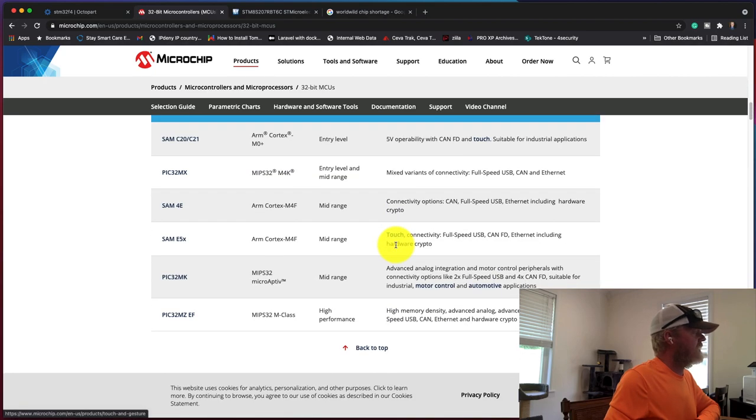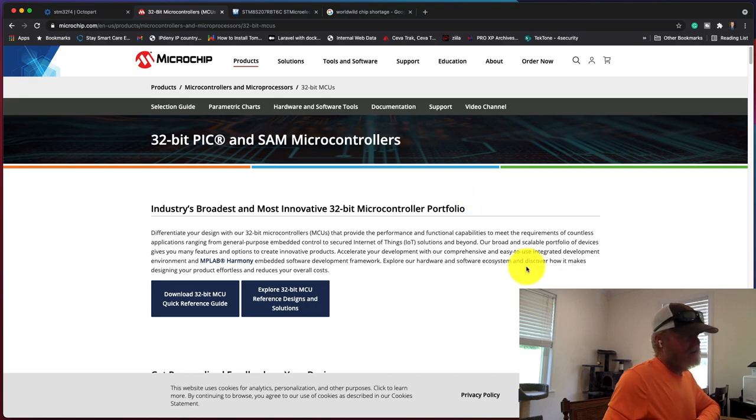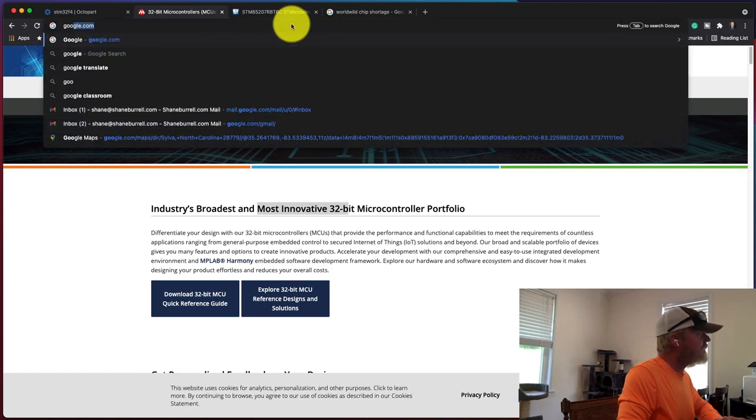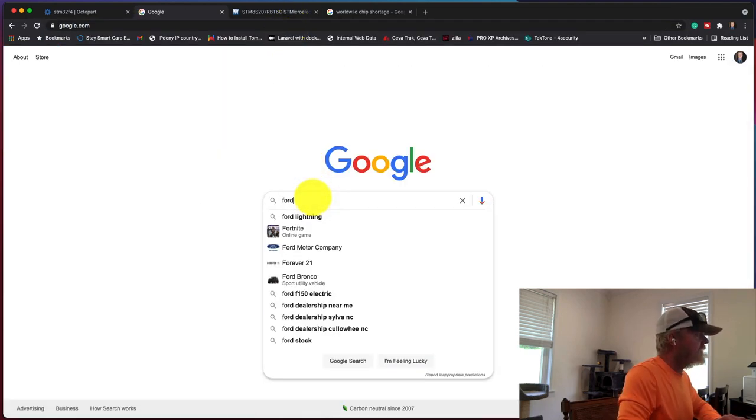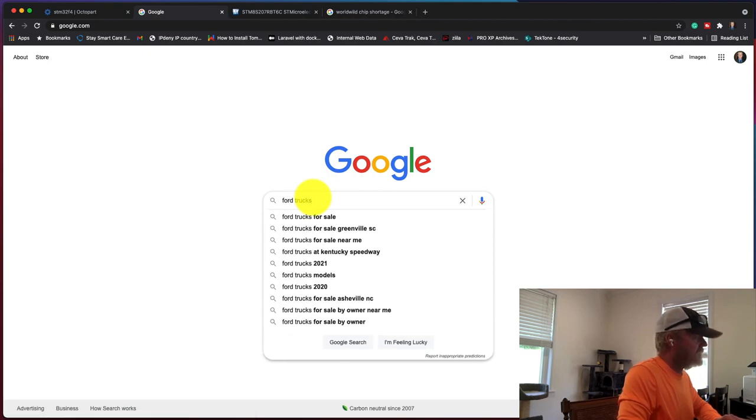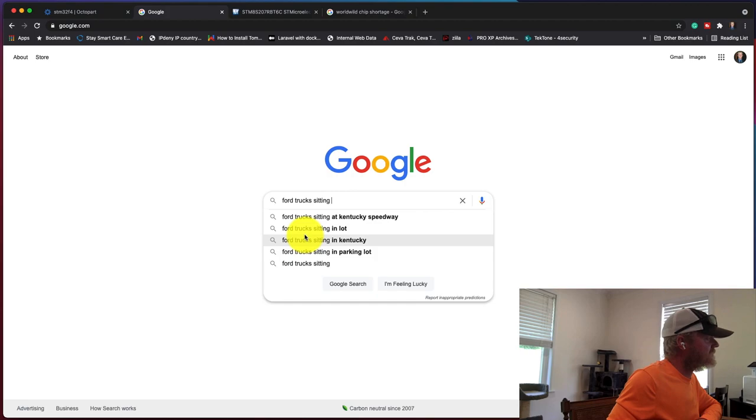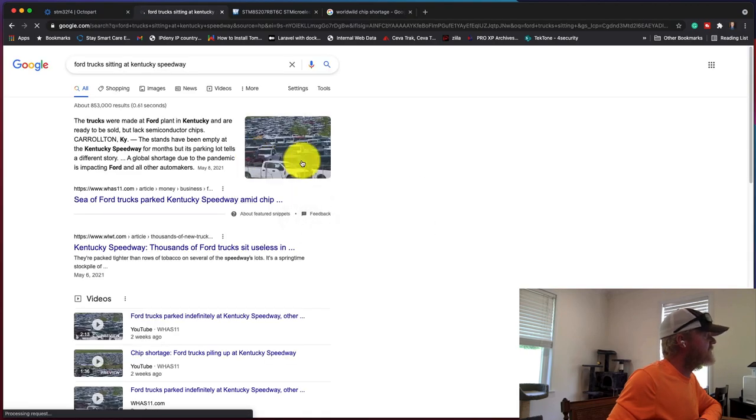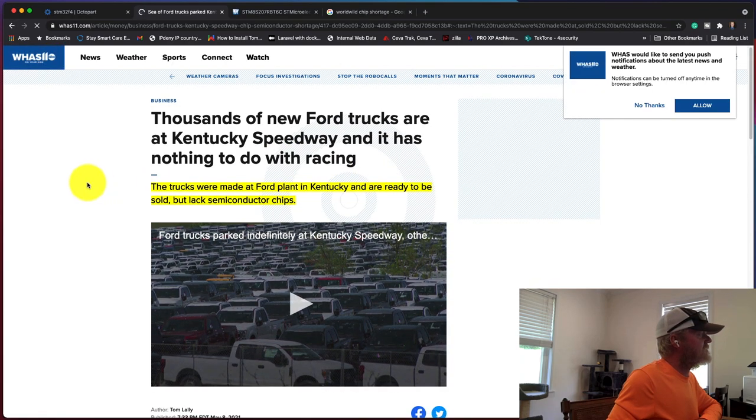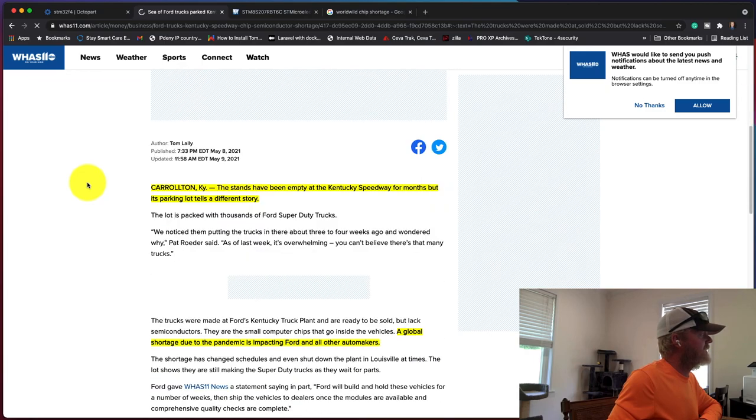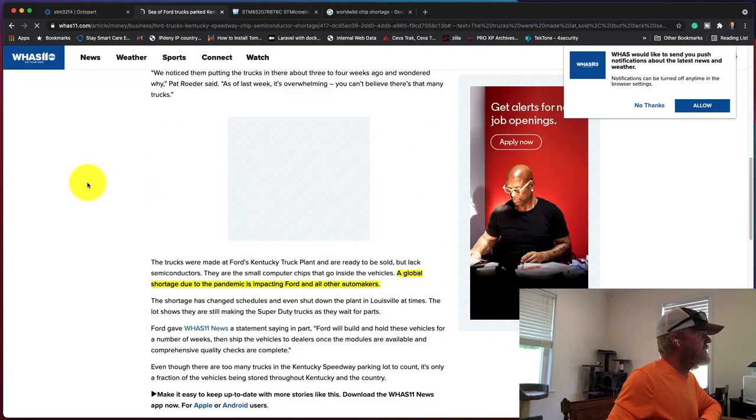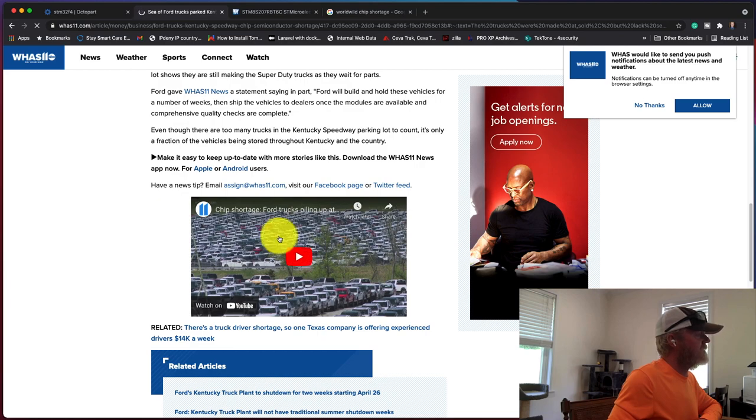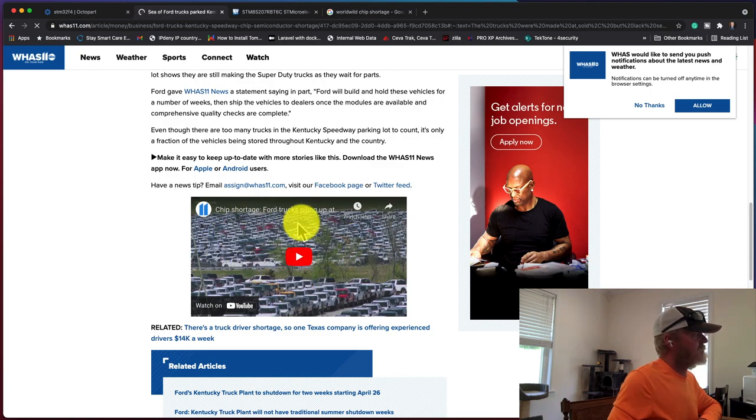How is this going to affect everyone? Basically, thousands of Ford trucks are sitting at Kentucky Speedway. This is on May 8th, May 9th. They're waiting on semiconductors. They could be sold, but they can't actually function out on the roadway because the semiconductors don't exist to actually populate in the truck and get it running.